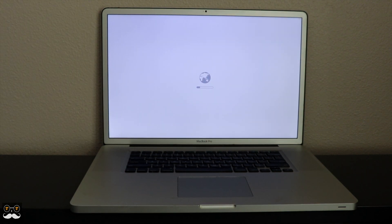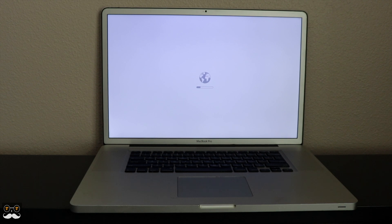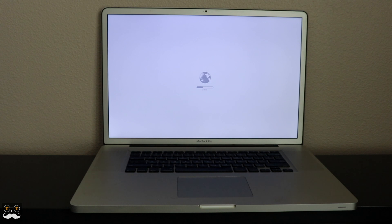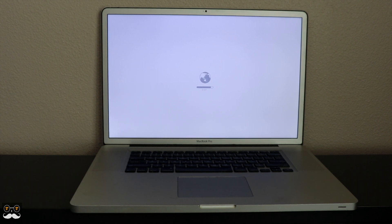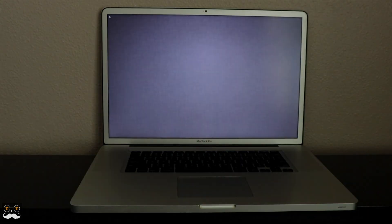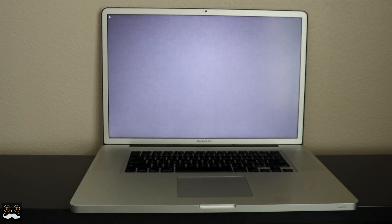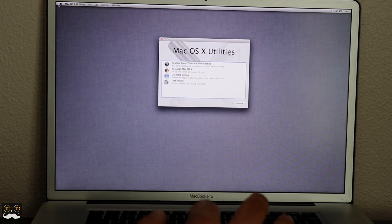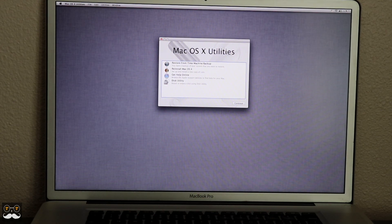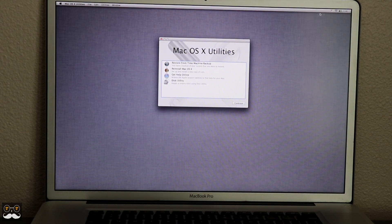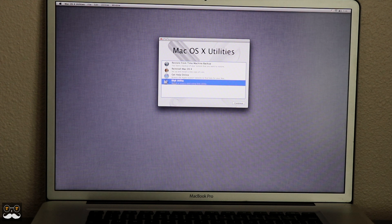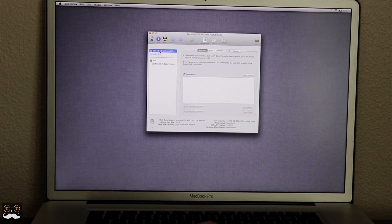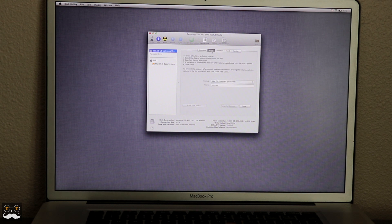This internet recovery loading screen does take about five minutes, so please be patient. Now what you're going to do is make sure you're connected to Wi-Fi, and then I'm going to go into Disk Utility. Here's our new SSD drive—I'm going to erase it.